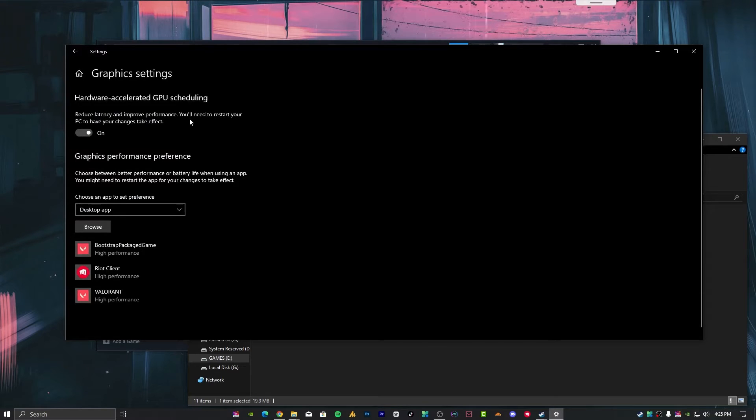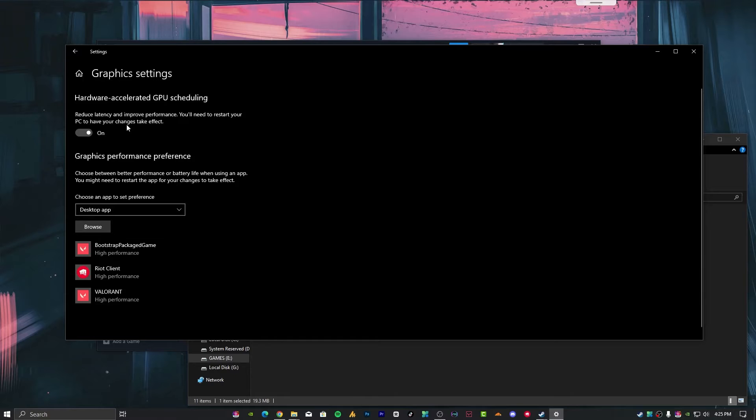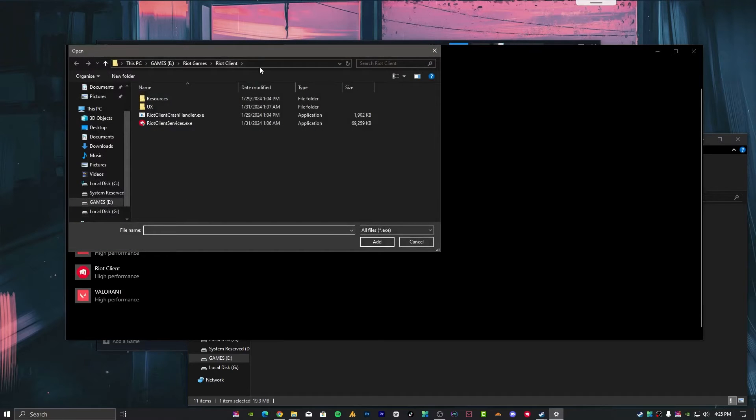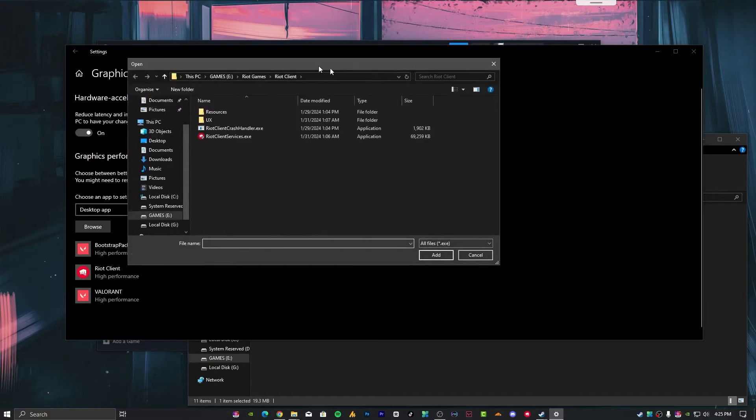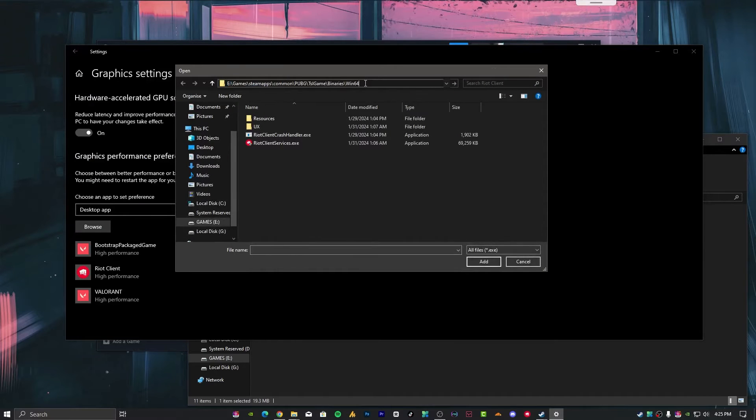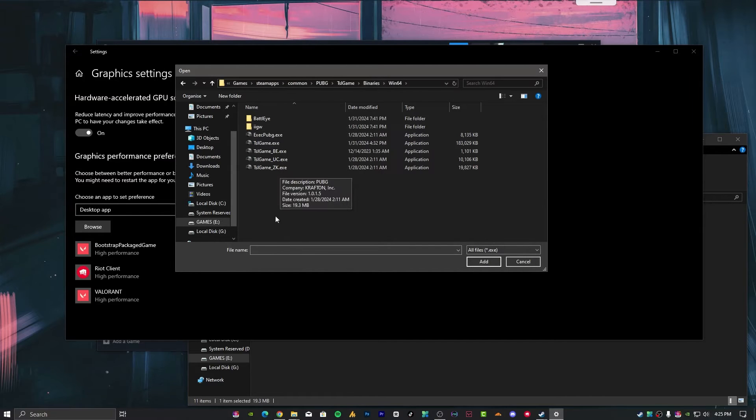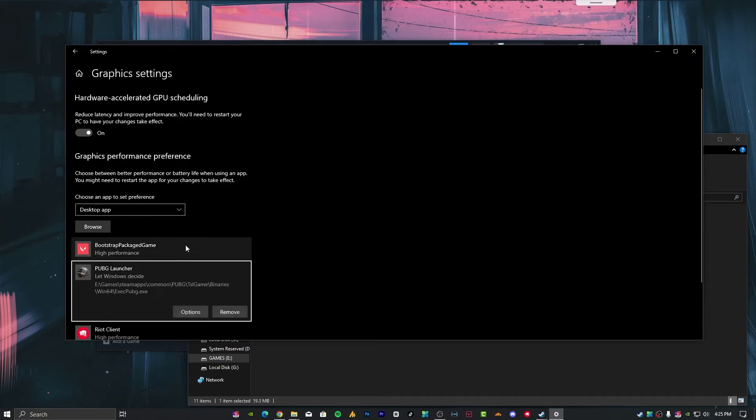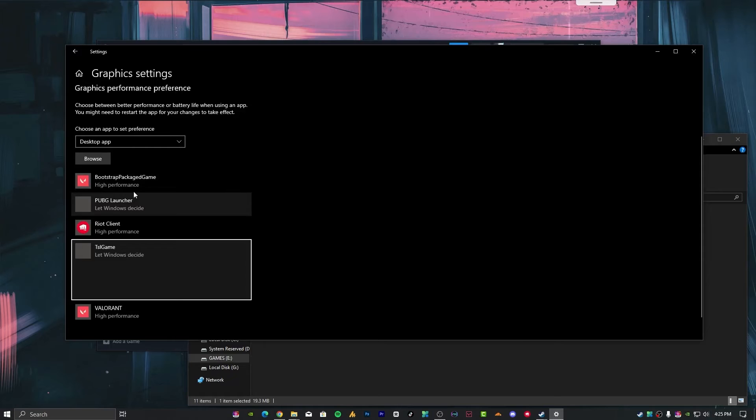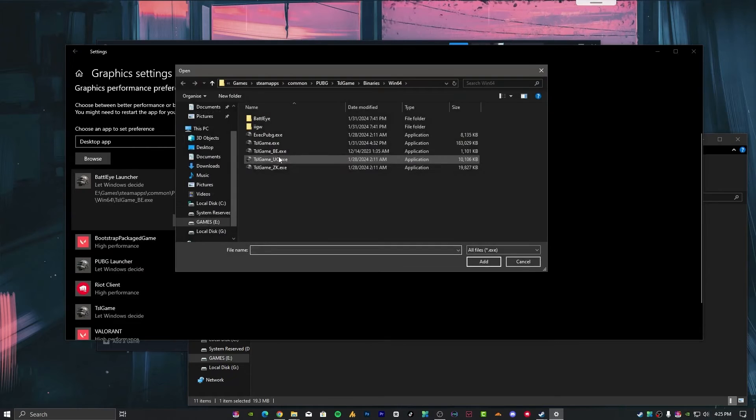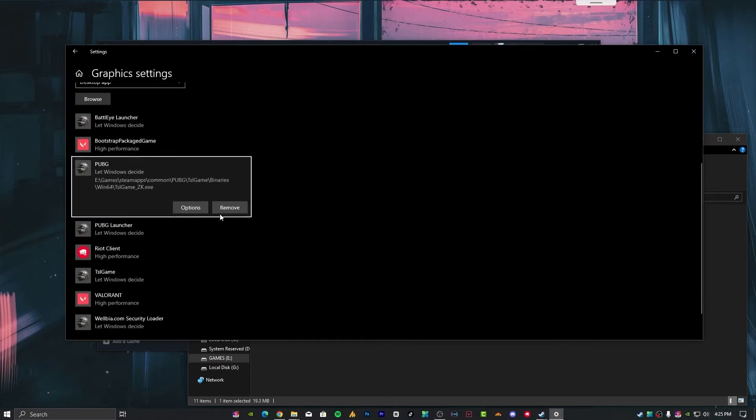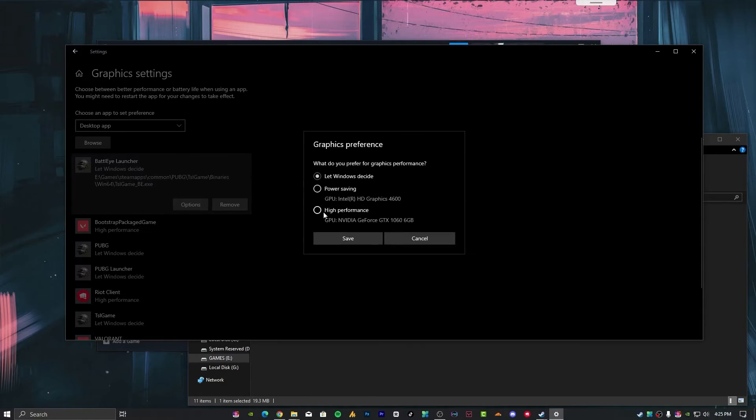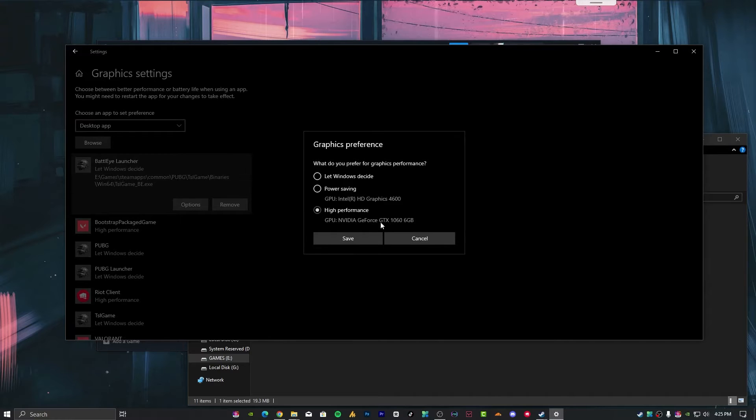Make sure to enable reduce latency and improve performance. You'll need to restart your PC to have your changes take effect. Click on browse, paste your destination here. Now import all the PUBG executables one by one, then set each to high performance on your GPU.